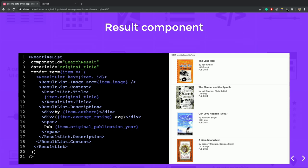This is the example of the result component, where we are rendering a set of a list of books. Similar to the data search component, I have defined the component ID and data field here, and just doing, just rendering some markup to render a particular result item. And here you can see that the result list component, it is also a part of the library.